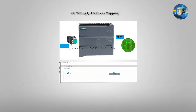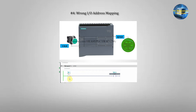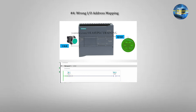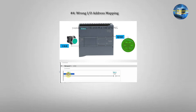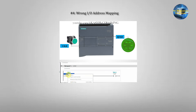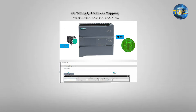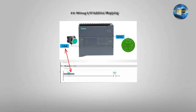Example 4: Wrong IO address mapping. Another big one — the PLC is fine but the wrong IO address is assigned. For example, the input is wired at I0.0 but the program uses I0.1. To fix this, check the wiring, check the hardware configuration, and update tags with the correct addresses.